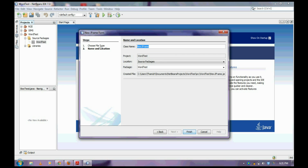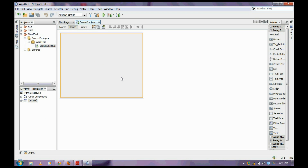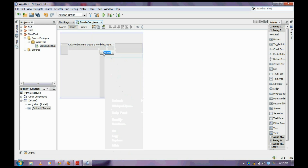Create a new Java class and name it CreateDoc. In this video I am just going to show you how to create a simple Word document. In the upcoming videos I will show you how to use the text area, get the text, and place it in the Word document. Initially I am just creating a label: 'Click the button to create a Word document.' Next I am placing a button named 'Create'.